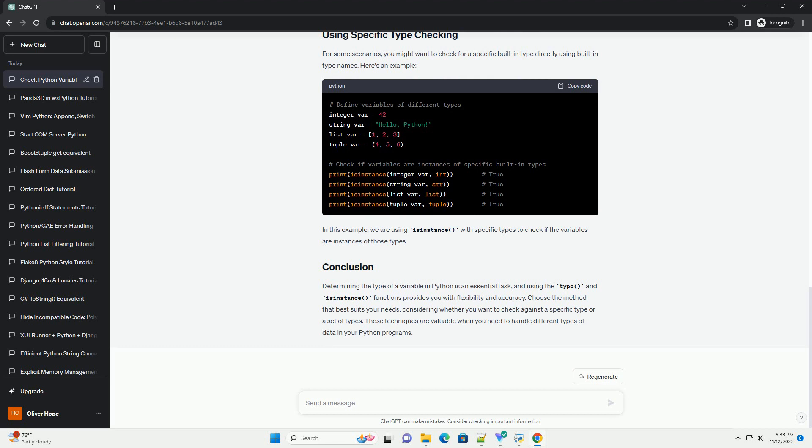Here's an example. In this example, isinstance() is used to check if a variable is an instance of a particular type. It can also accept a tuple of types, allowing you to check if a variable is an instance of any of those types.